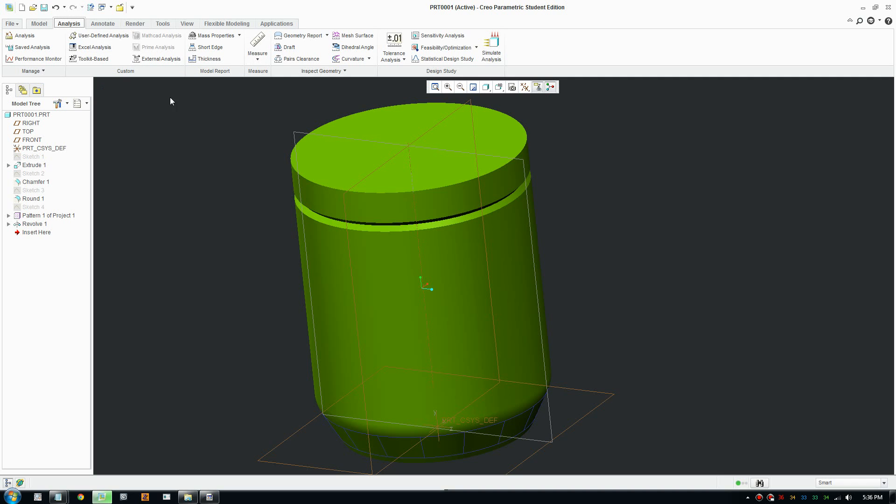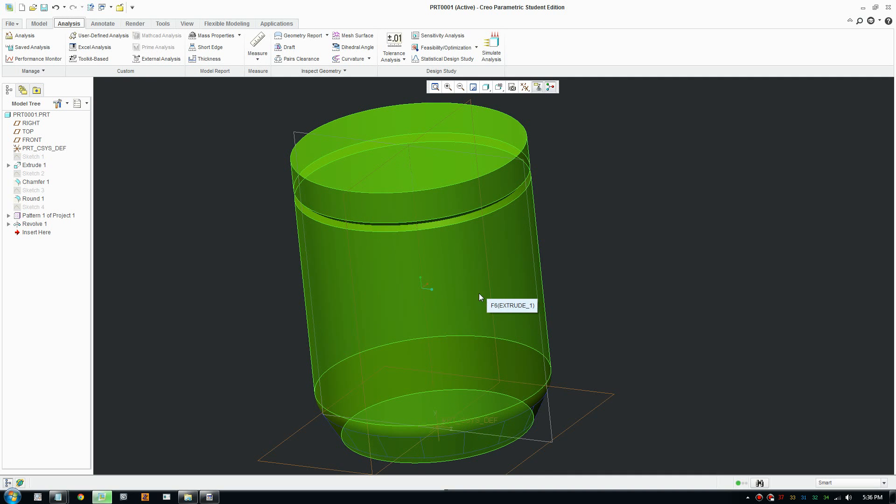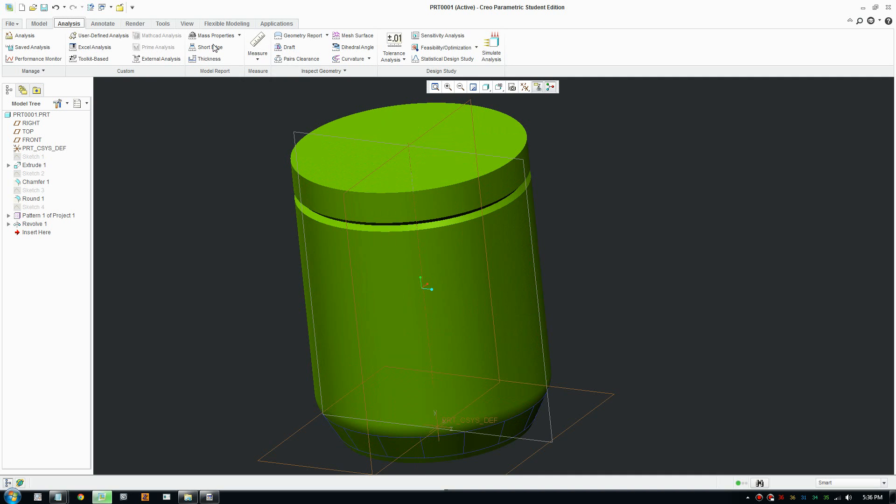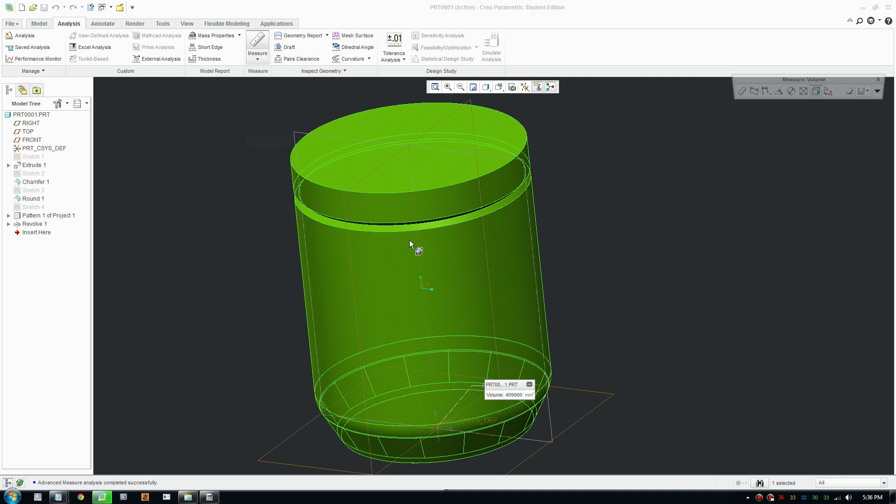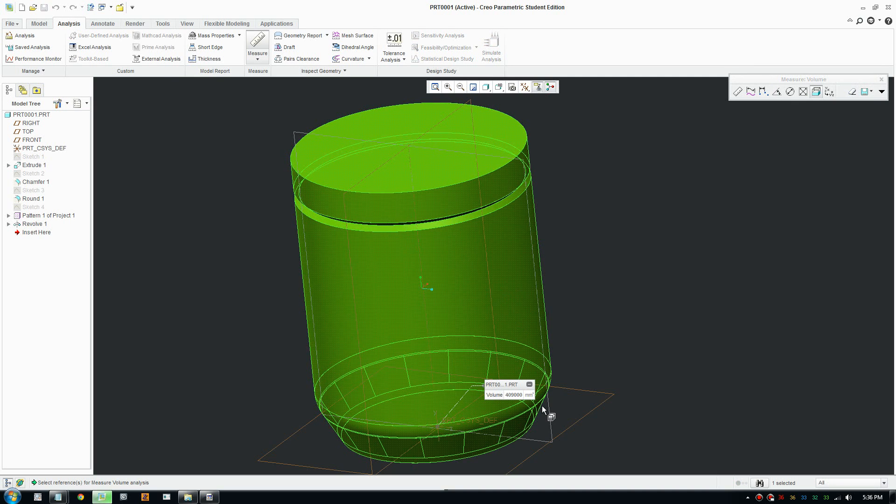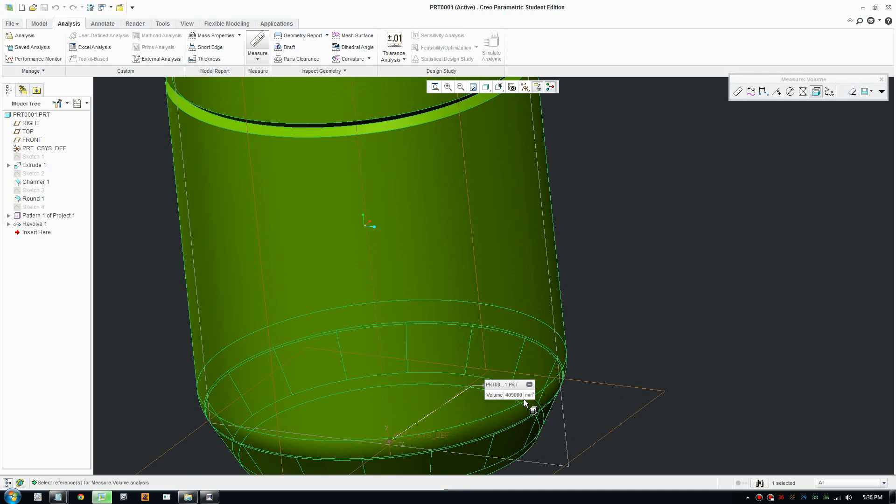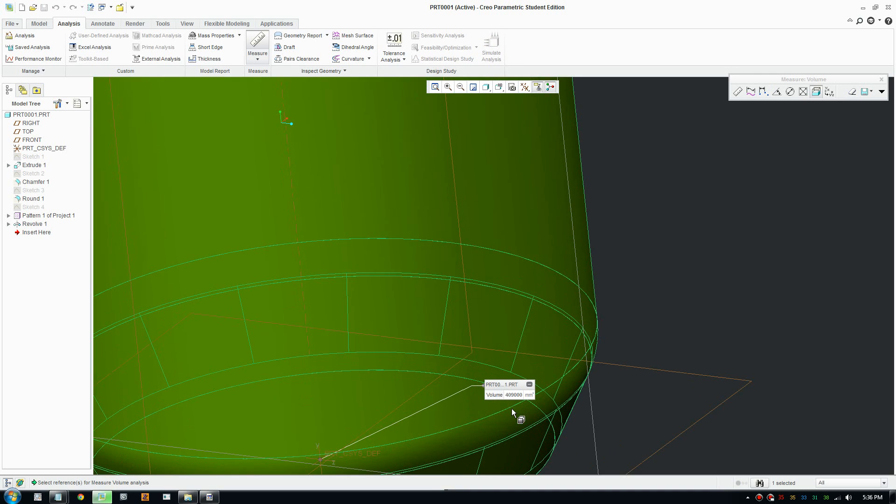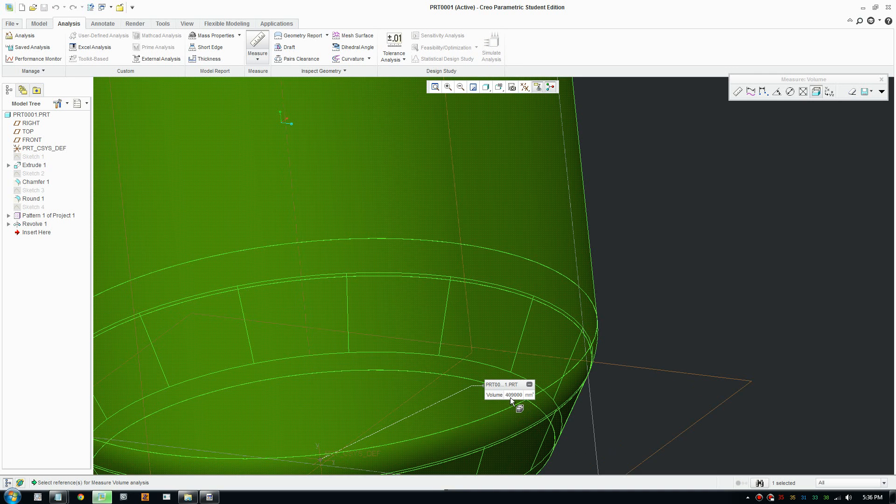Basically you need your model, go to the Analysis tab, and in Measure there is the Volume tool. You click that button and just select your model, and it will give you the volume in the right units.